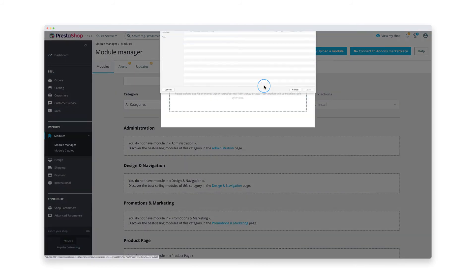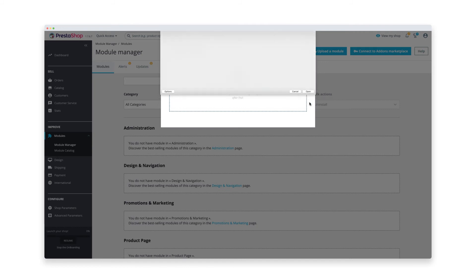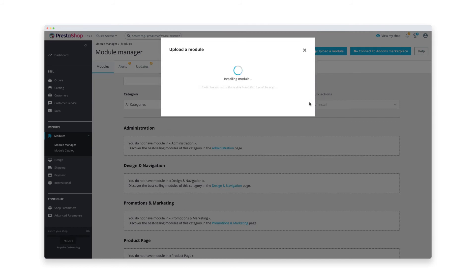Drag the zip file you downloaded earlier from the Userlike dashboard and drop it into the upload field. You can also choose to select file from your computer. This automatically starts the installation of the Userlike plugin.